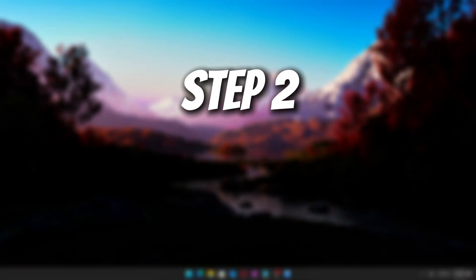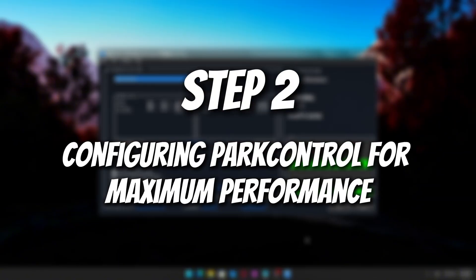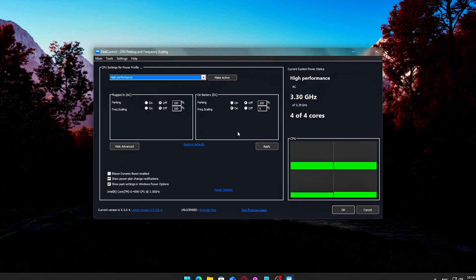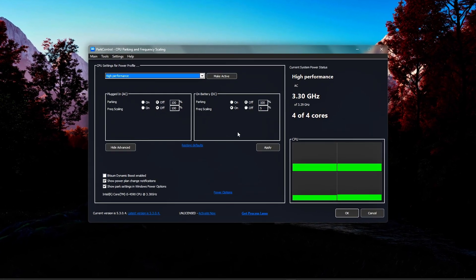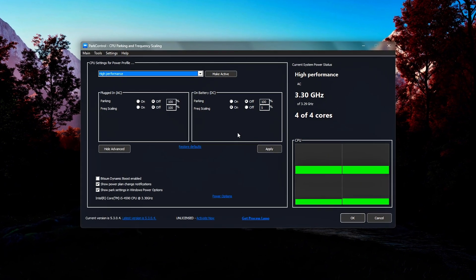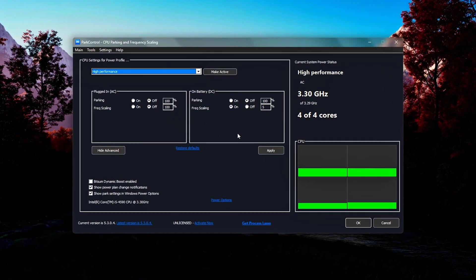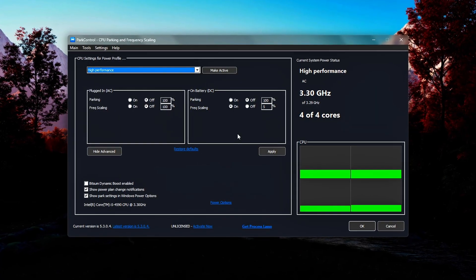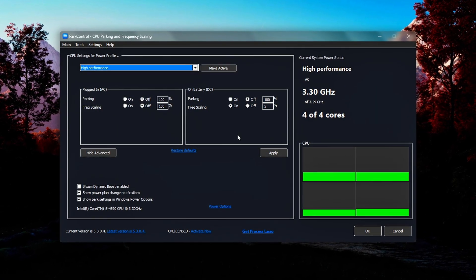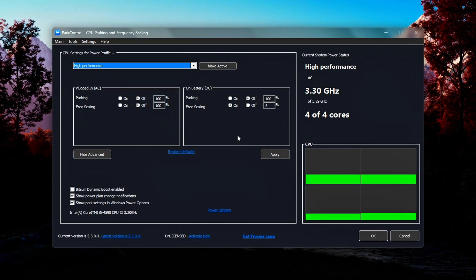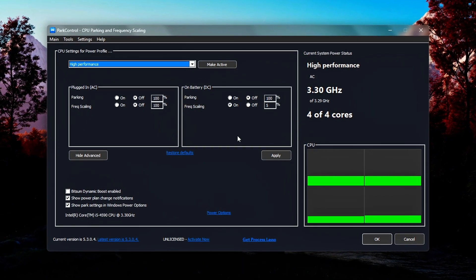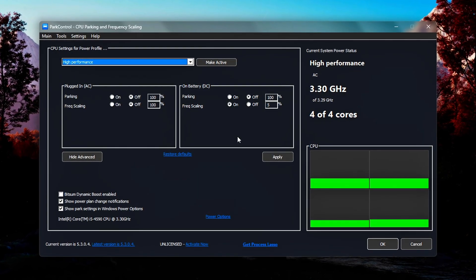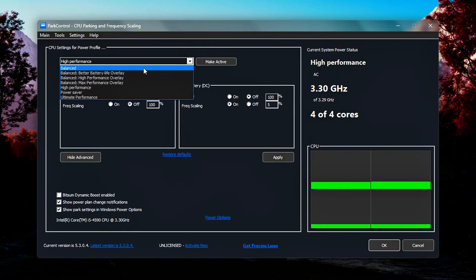Step 2: Configuring Park Control for Maximum Performance. Now that you've successfully installed and launched Park Control, it's time to set it up for optimal performance, especially when gaming or running CPU-intensive applications. These settings will ensure your processor runs at full power without unnecessary throttling, idling, or aggressive power saving measures. For desktop systems or laptops that are plugged in, once you're inside the Park Control interface, locate the Power Plan section.